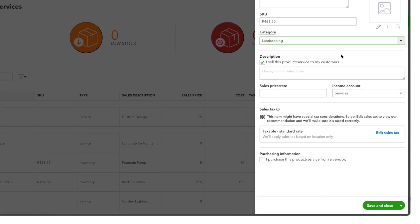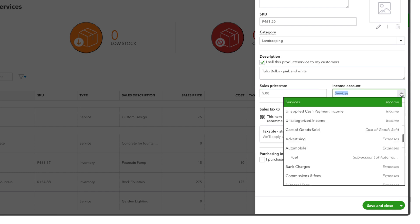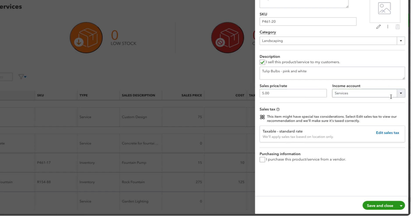Tick the I sell this product or service to my customers box and add a description in the Provided field. Enter a sales price for your service and select an income account for tracking purposes. Choose the proper taxation options and save your work.